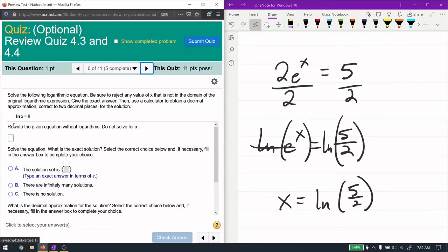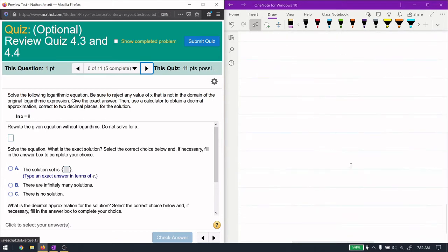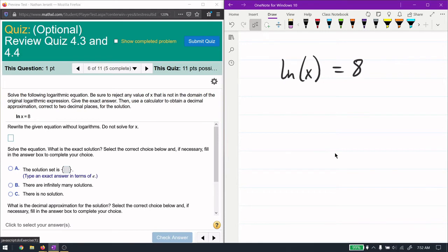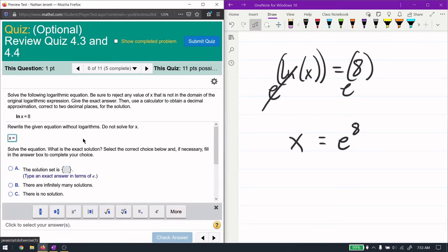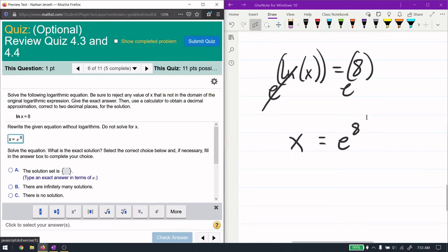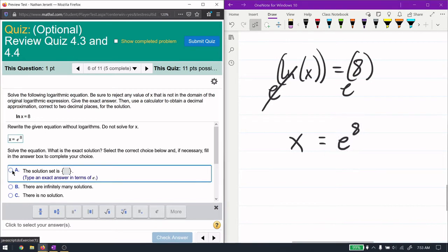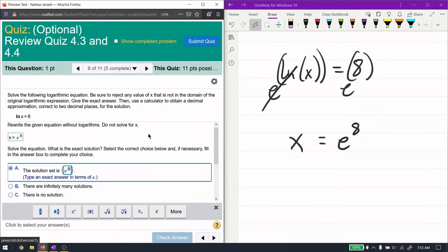Here we're given a natural logarithm equation and solve for x. To get rid of a natural logarithm we take its inverse — the exponential. Since the previous problem had an exponential and we took a log, here we have a log so we take an exponential. The base of the natural log is e, so I raise e to the power of both sides. That cancels with the natural log and leaves just x equals e to the 8.